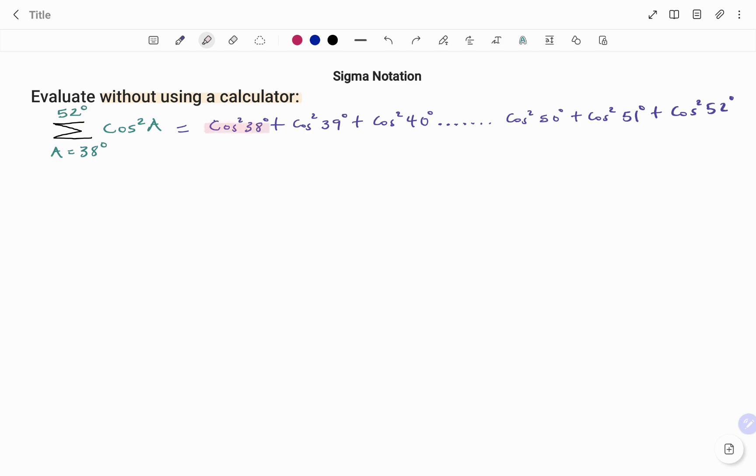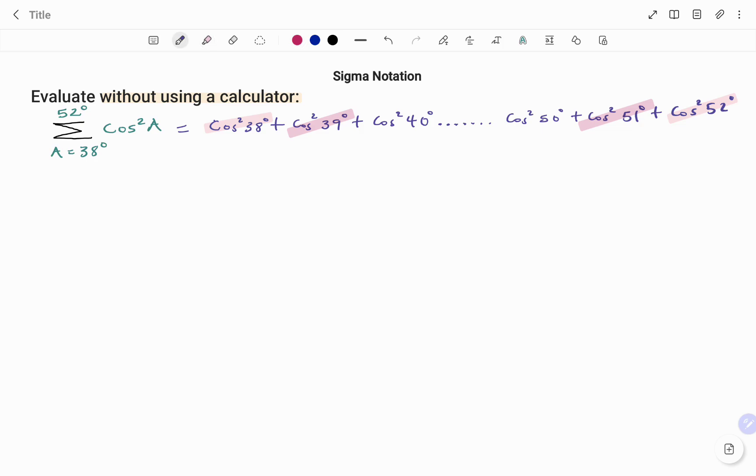If you look at cos squared 38 degrees, I can merge it with cos squared 52 degrees. I can merge cos squared 39 degrees with cos squared 51 degrees, and so on until you get to the middle term which stands alone.